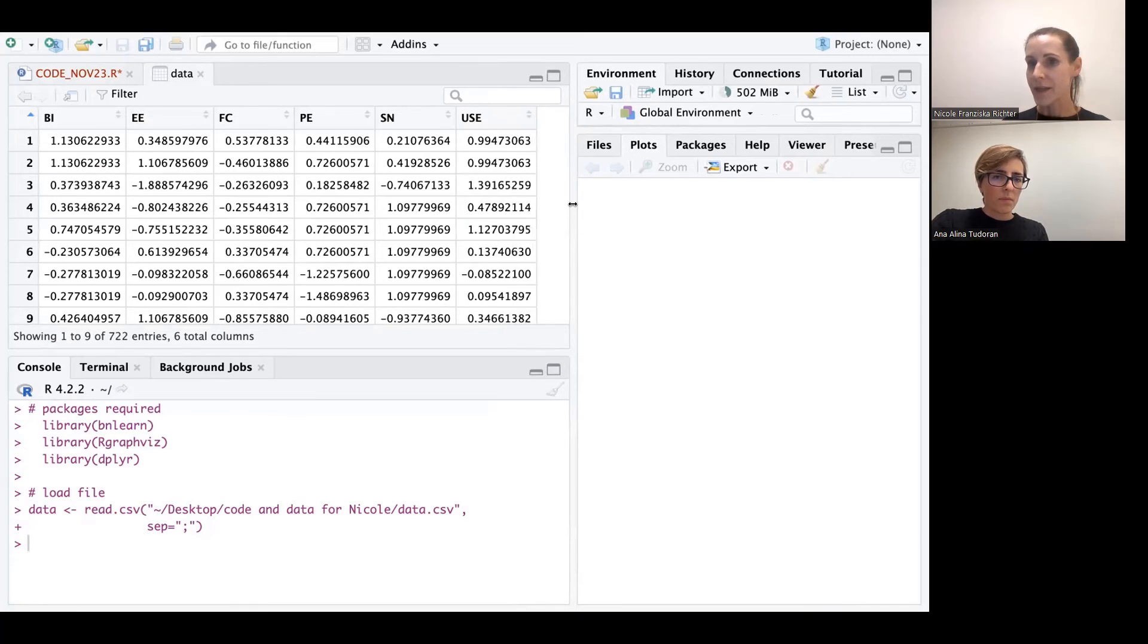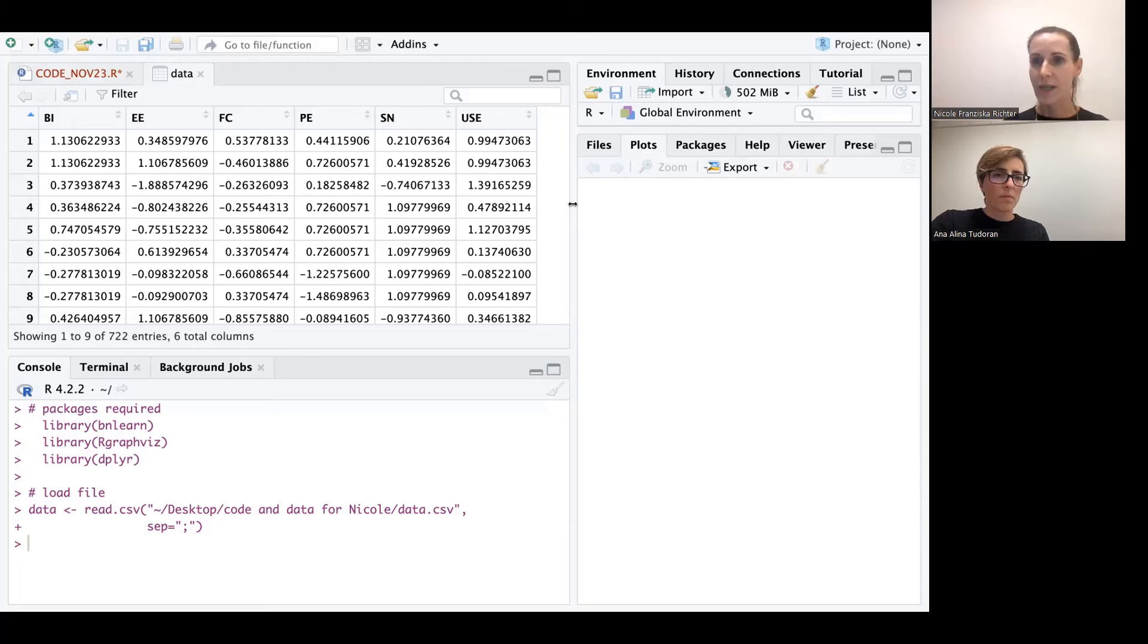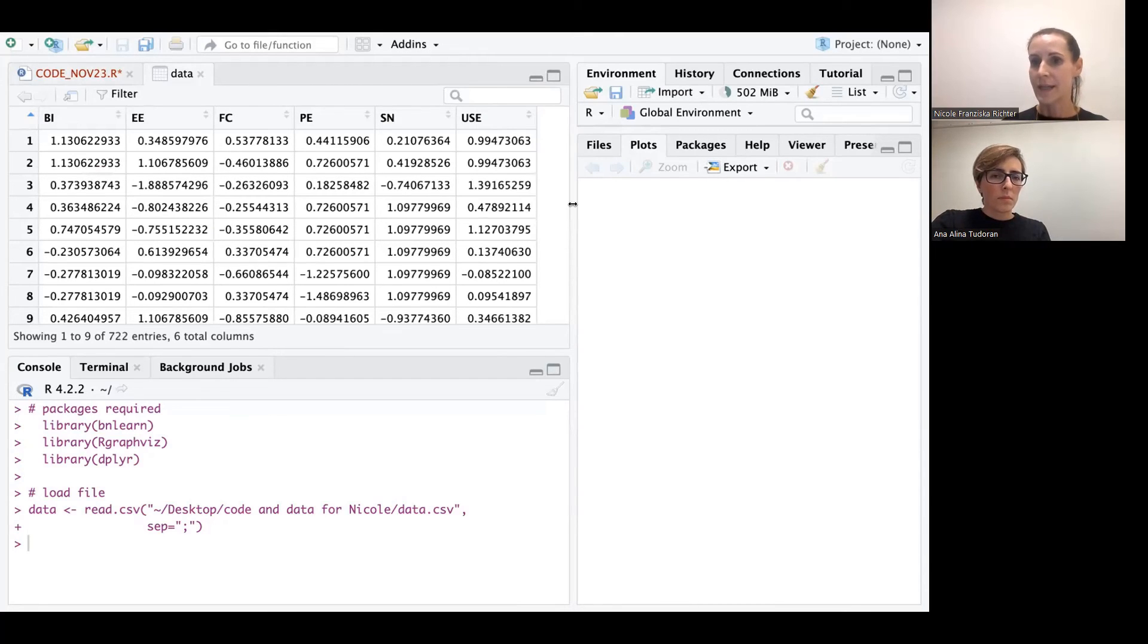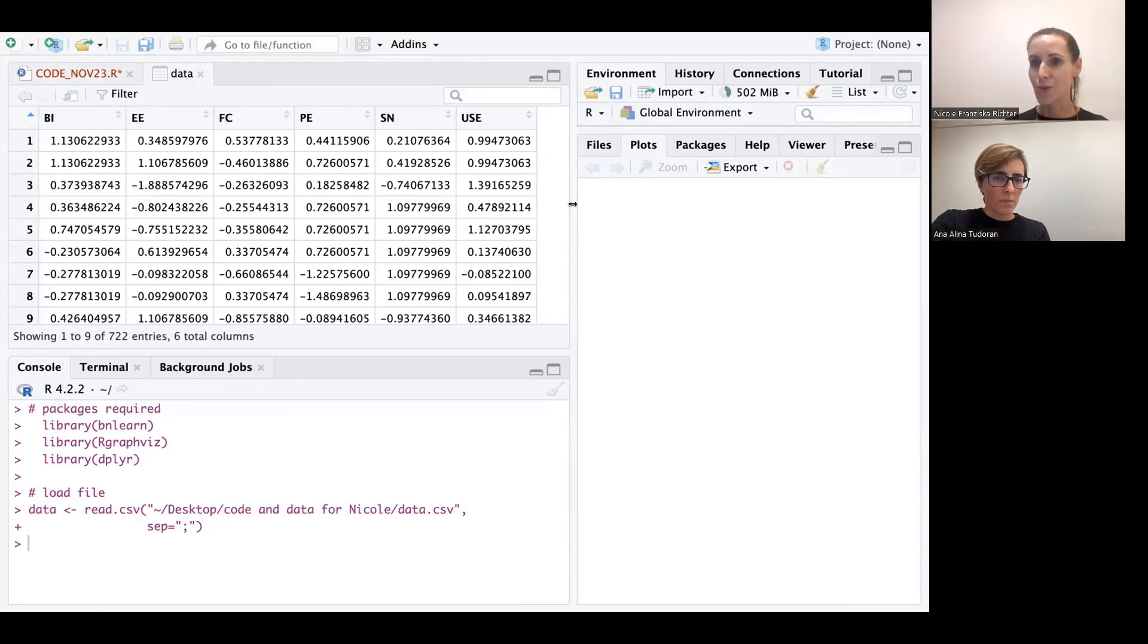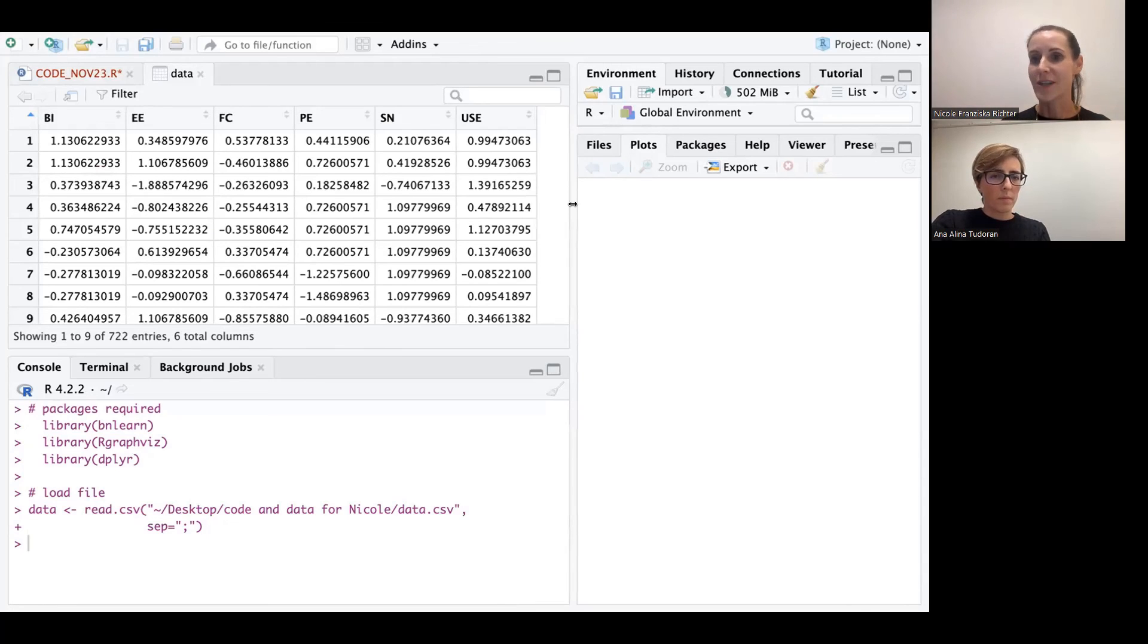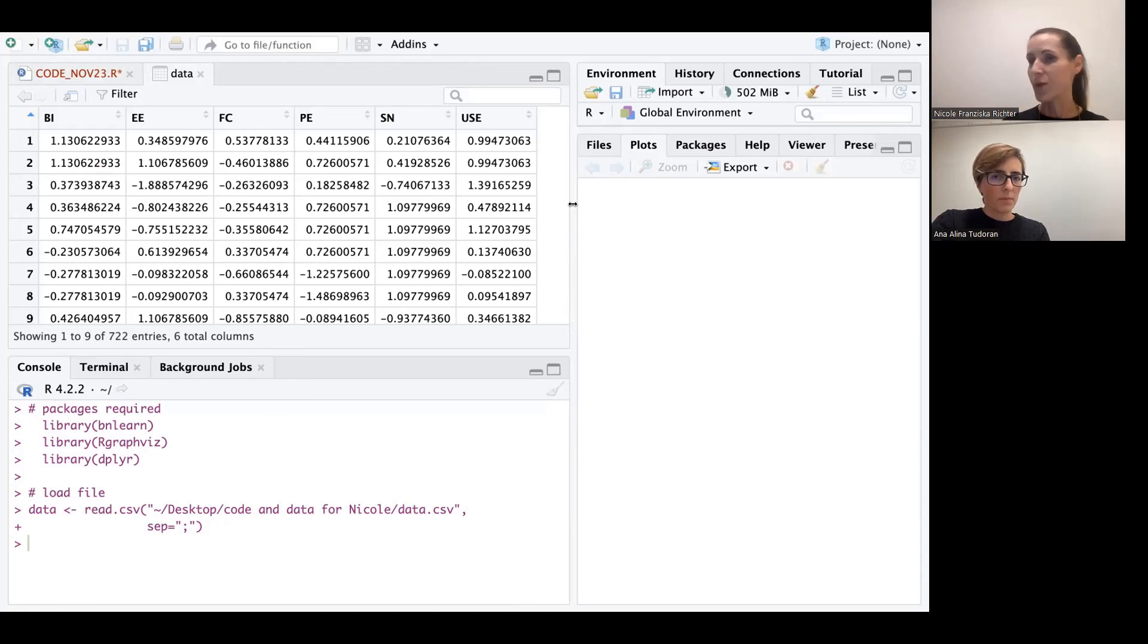And now the interesting thing is that we want to apply a machine learning algorithm to understand what is the relationship or the associations between the constructs. And if you're coming from a PLS world, you're always used to modeling the relationships that you have conceptualized. And here the super nice feature is that the algorithm is actually producing the structure for us.